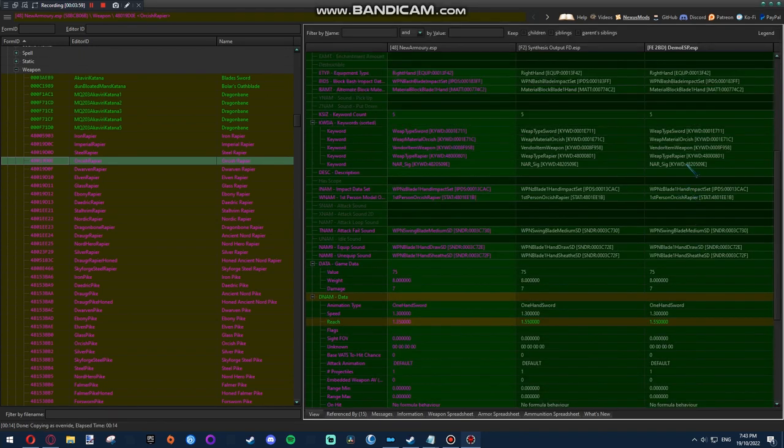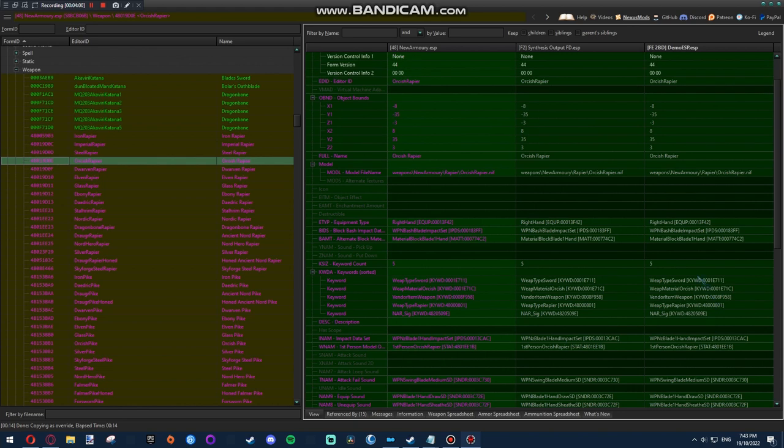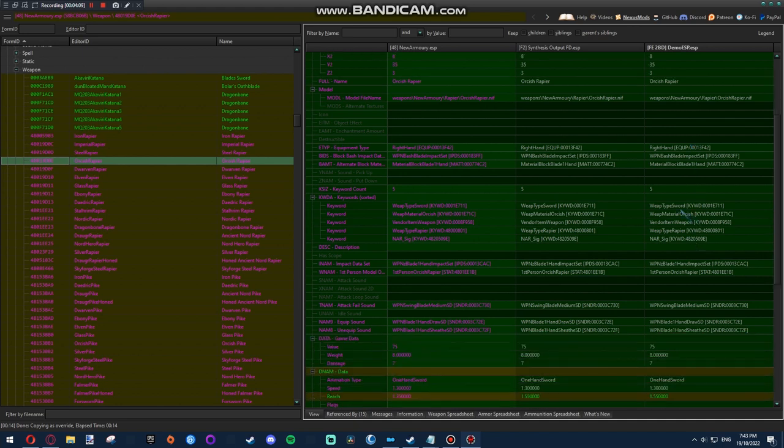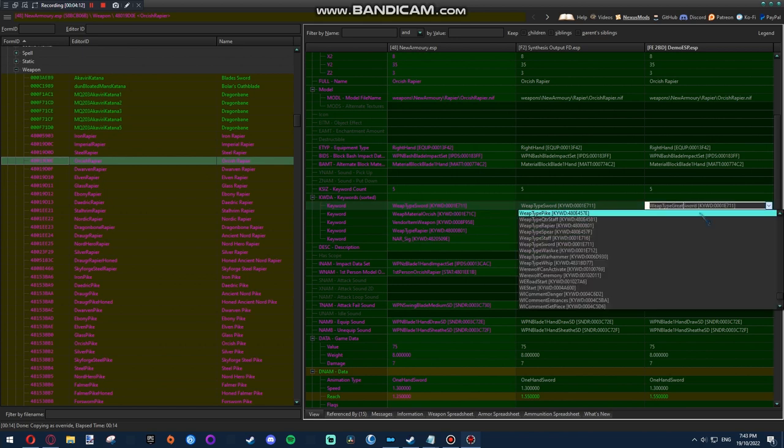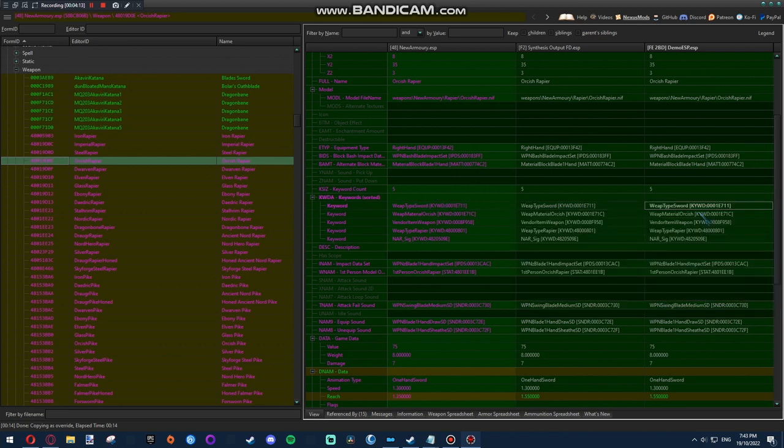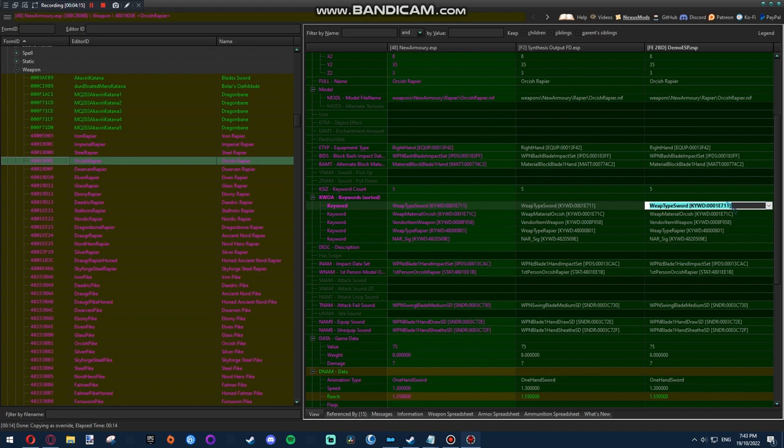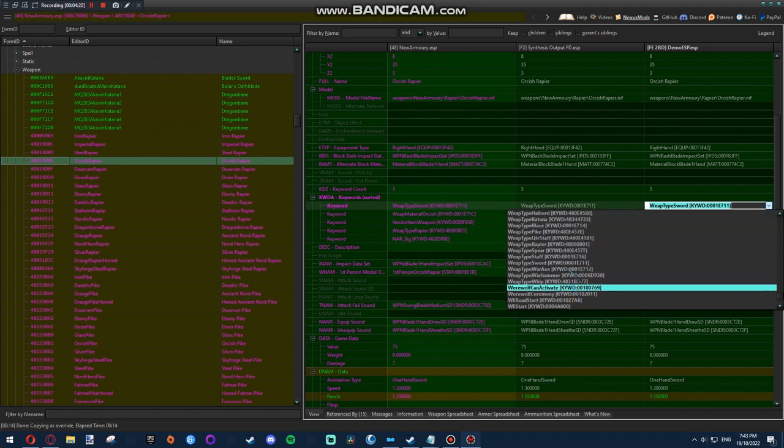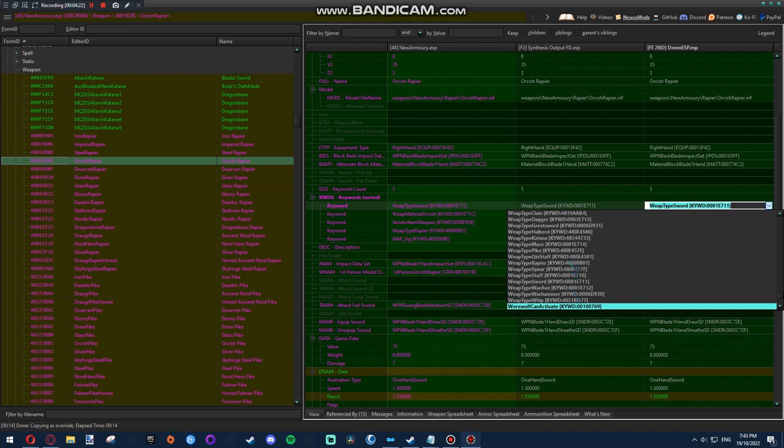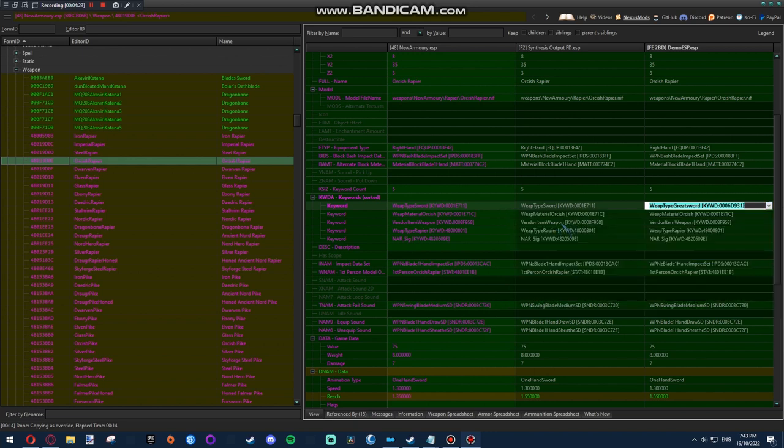And then everything here that relates to one-handed, you want to change into two-handed. If you're making a two-handed sword. Obviously, if you're doing it the other way around, then you know what to do. Do it the other way around. So weapon type sword. Change that into weapon type greatsword, in my case. And that didn't work. That's a key word, by the way. There we go.